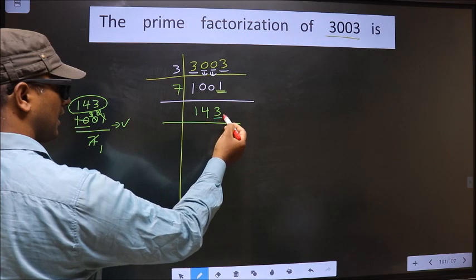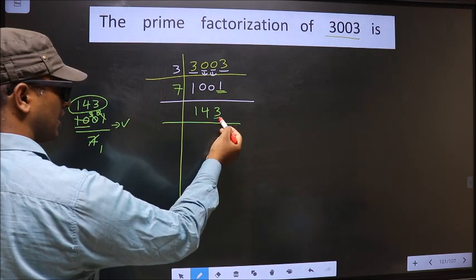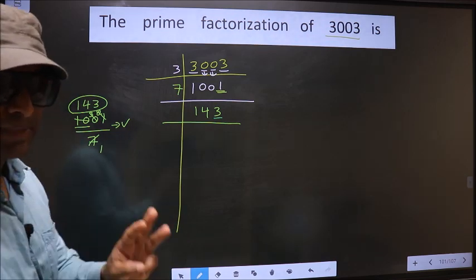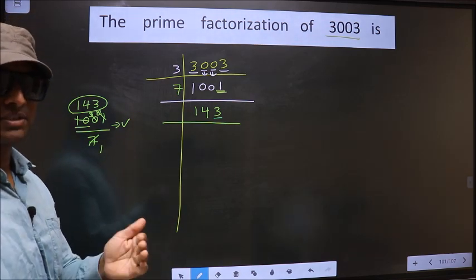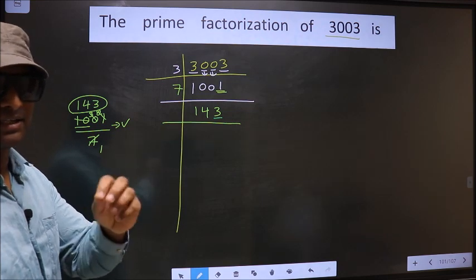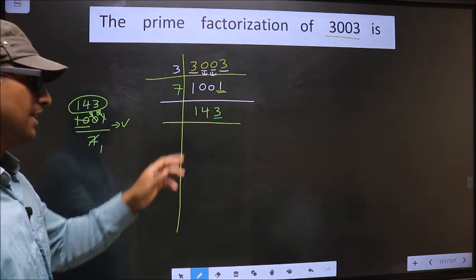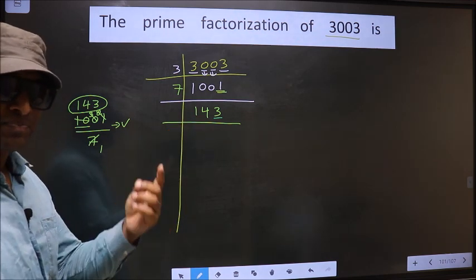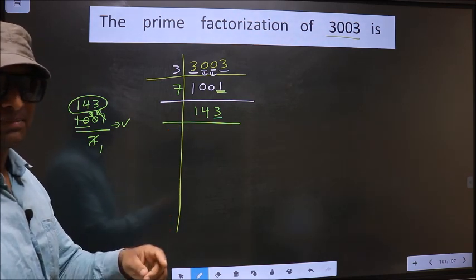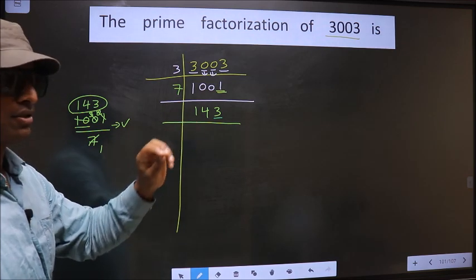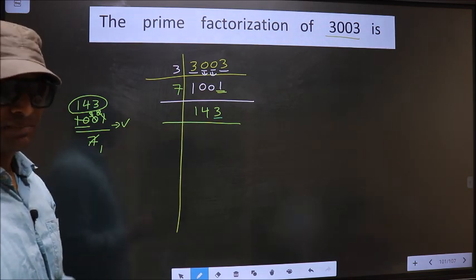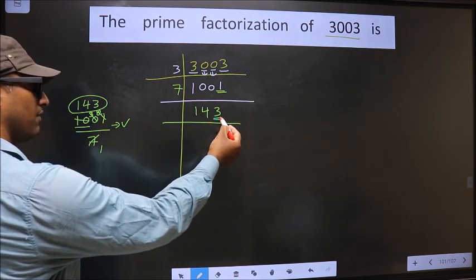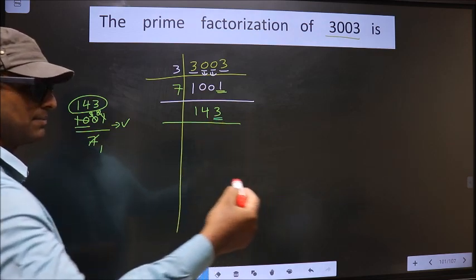For this number 143, the last digit is 3 which is not even, so this number is not divisible by 2. Next prime number 3 — to check divisibility by 3 we add the digits: 1 plus 4 plus 3, we get 8. Is 8 divisible by 3? No, so this number is also not divisible by 3. Next prime number 5 — the last digit is neither 0 nor 5, so this number is not divisible by 5.